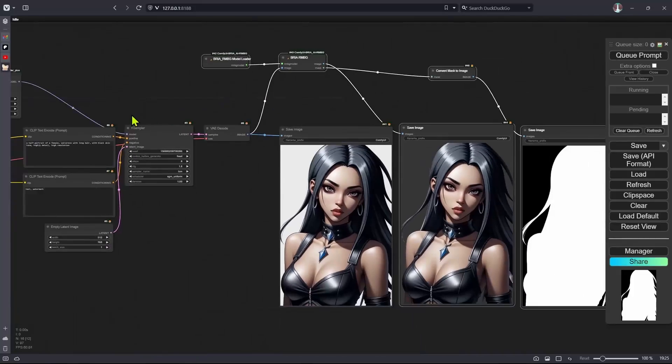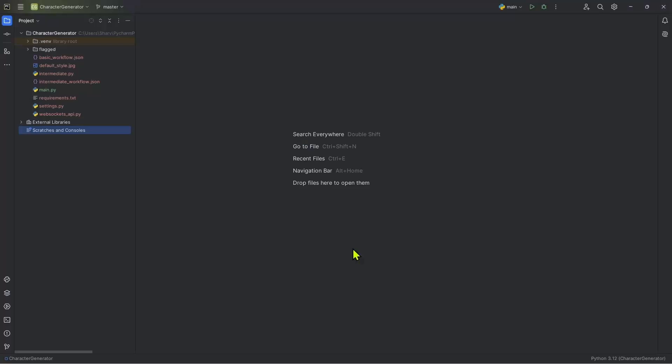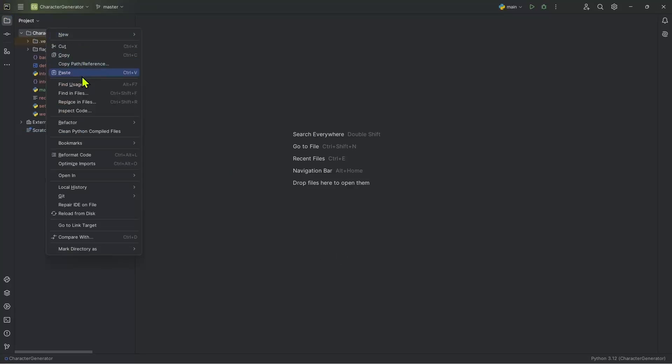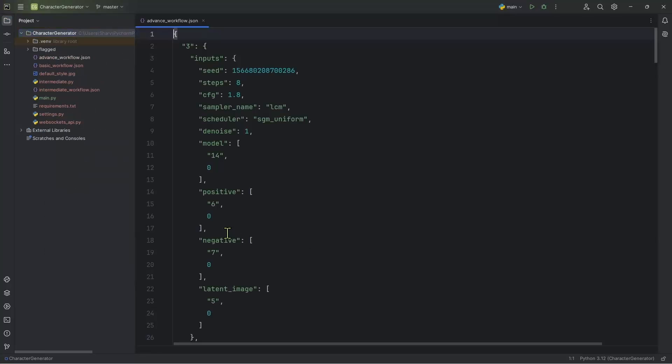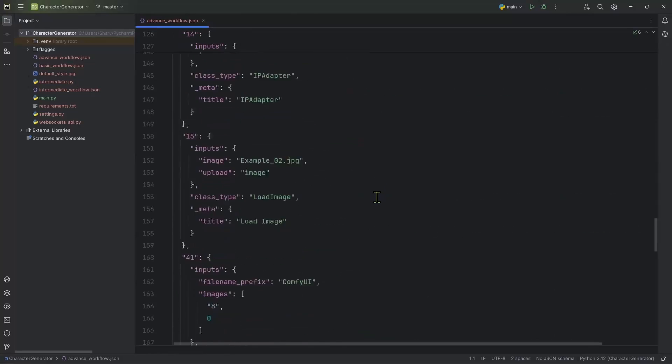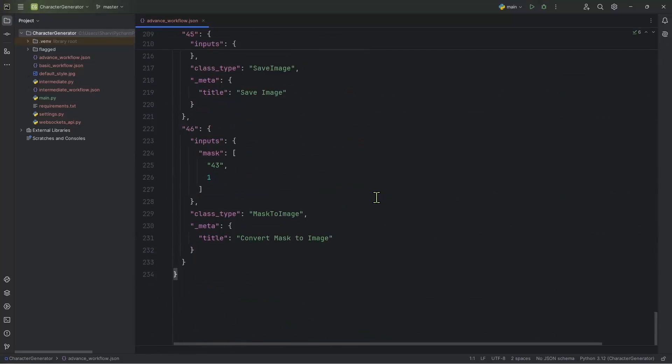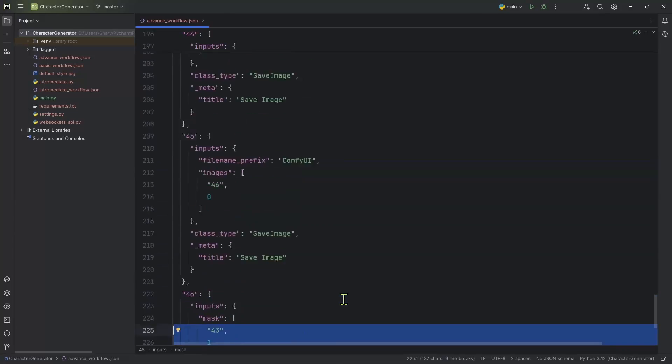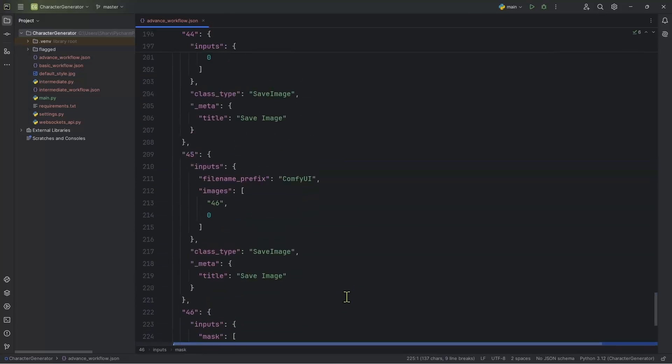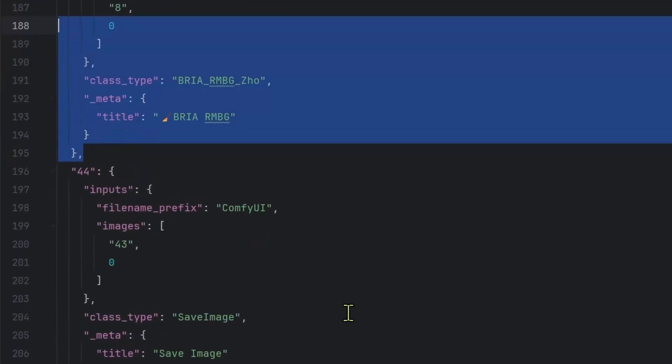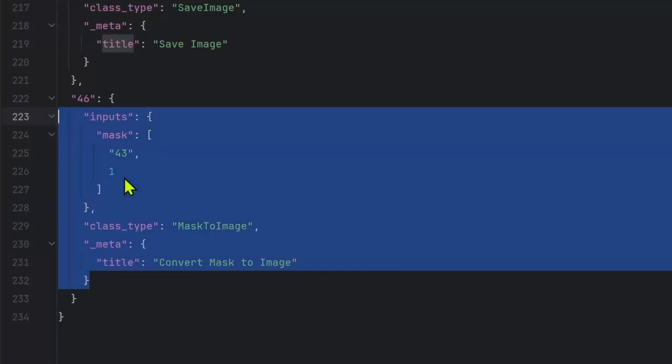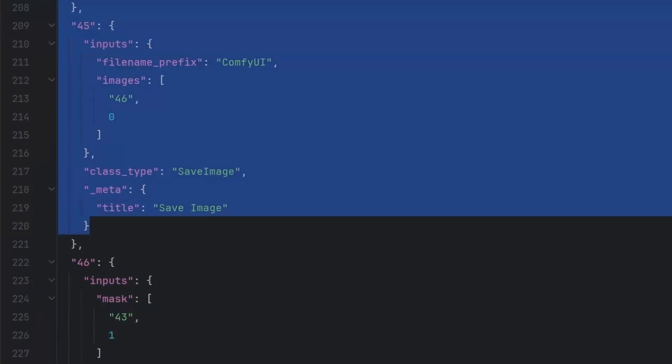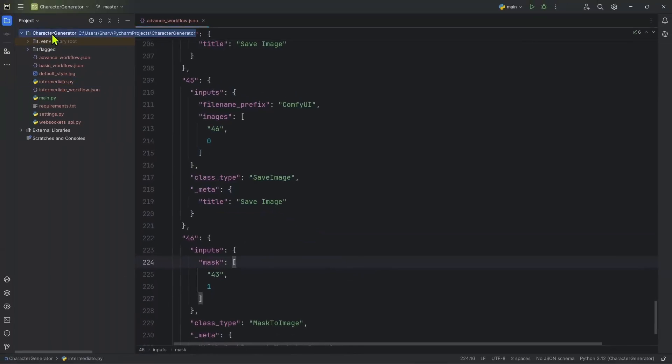Now, since I have a new workflow, I will click on the save API format. Now inside the project, again, just copy and paste the workflow in. And if we go down to examine the workflow, we should see the new nodes that we've added. So in my case, it is this Bria node here. Then we have the mask to image. We have a couple of save nodes.